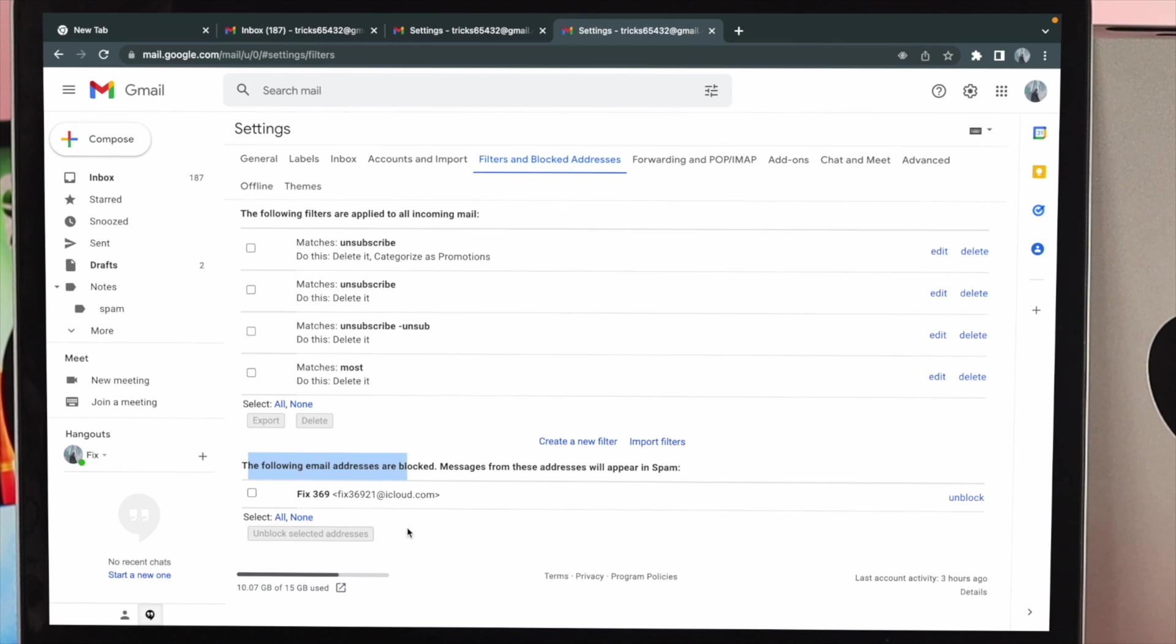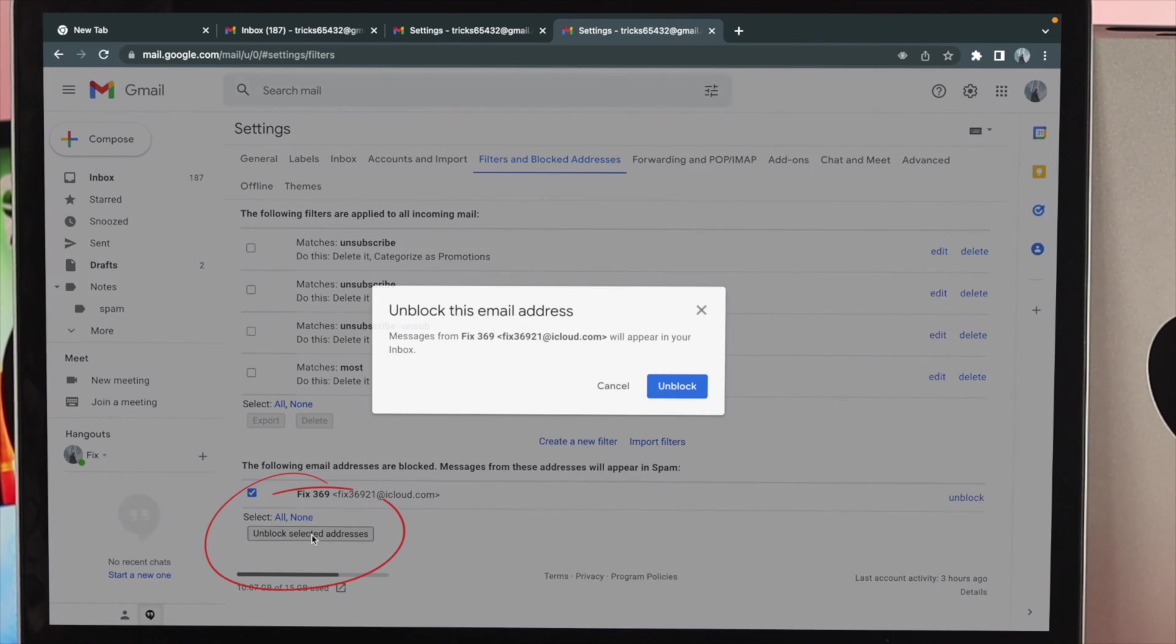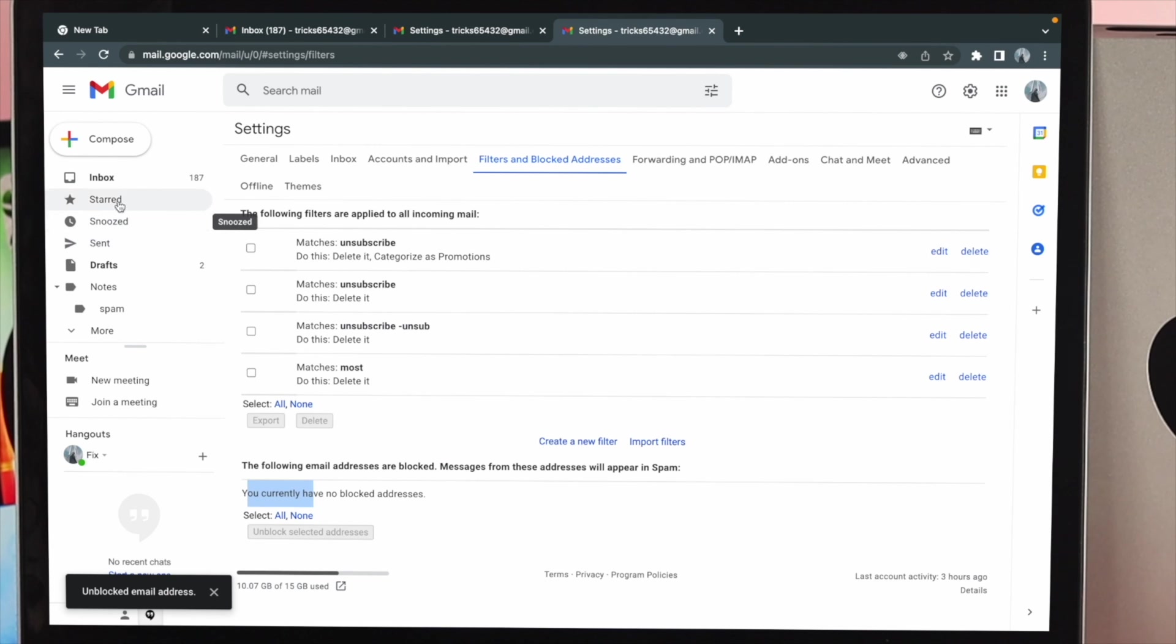So if you want to unblock it, go ahead and choose the email here. You can either click on unblock here, or you can just click on unblock selected address. Click on unblock and then you'll be able to see now the person that you just unblocked is gone from here. Now if you want to restart your communication with the person, you will be able to do it from now on.